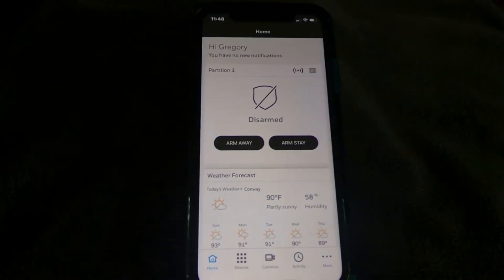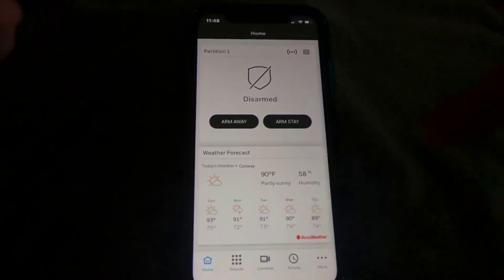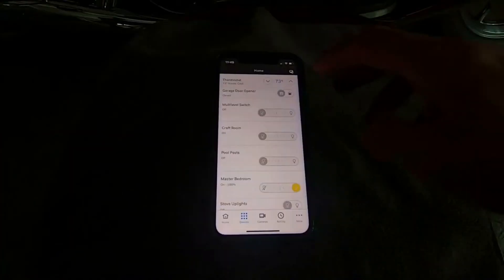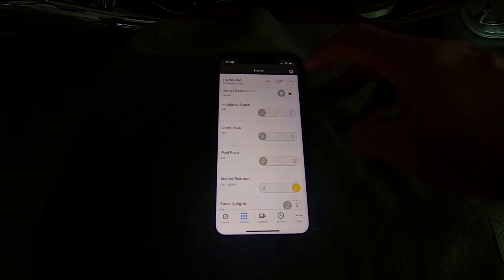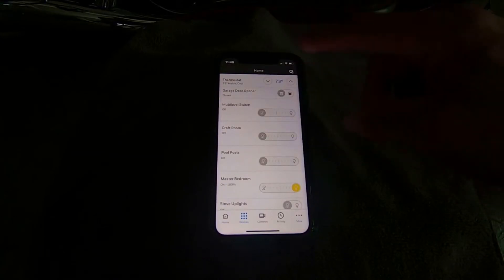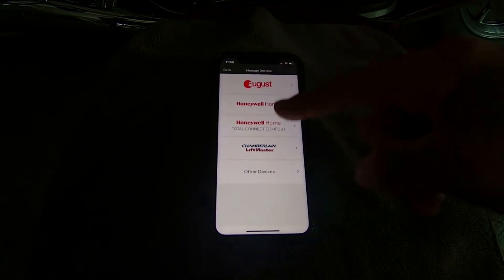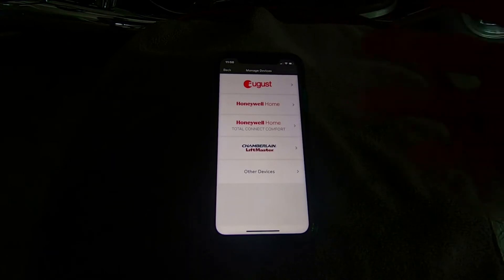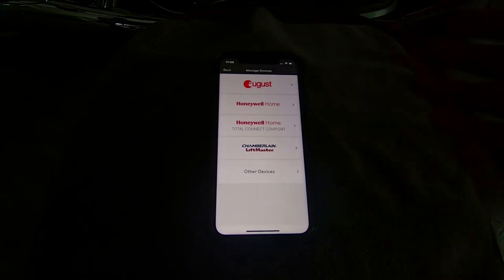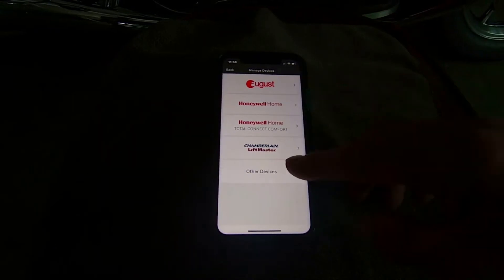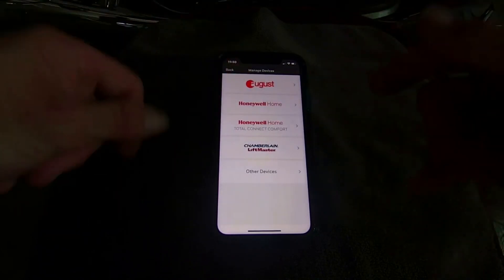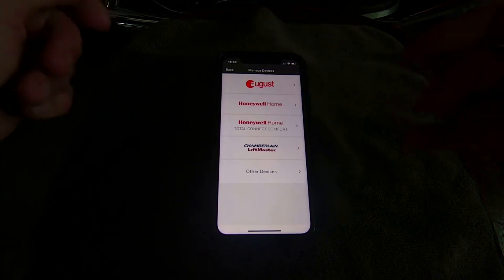Once you've synced to your zip code it will pull up the weather forecast. On the top right there's an icon that looks like a little TV with a phone — click that and it pulls up devices you can pair in, such as a Honeywell Home Wi-Fi thermostat, Chamberlain LiftMaster, August door locks, and others. They're constantly adding more automation devices to TotalConnect.